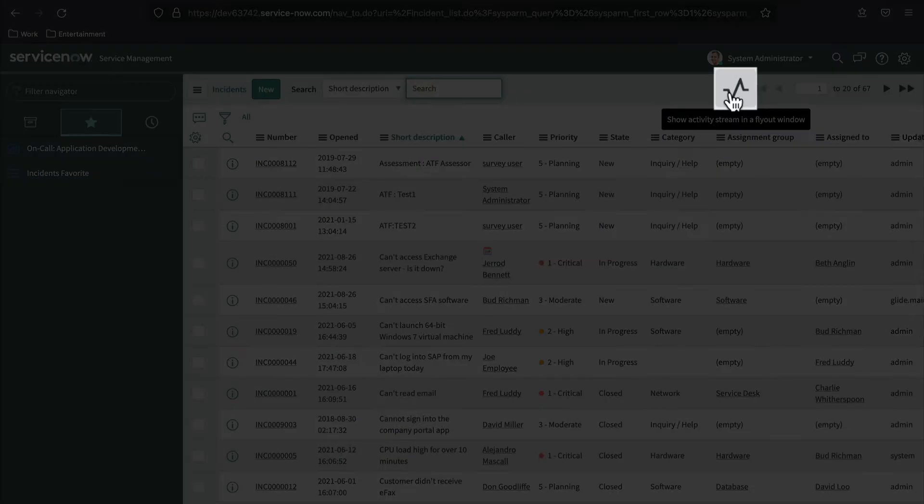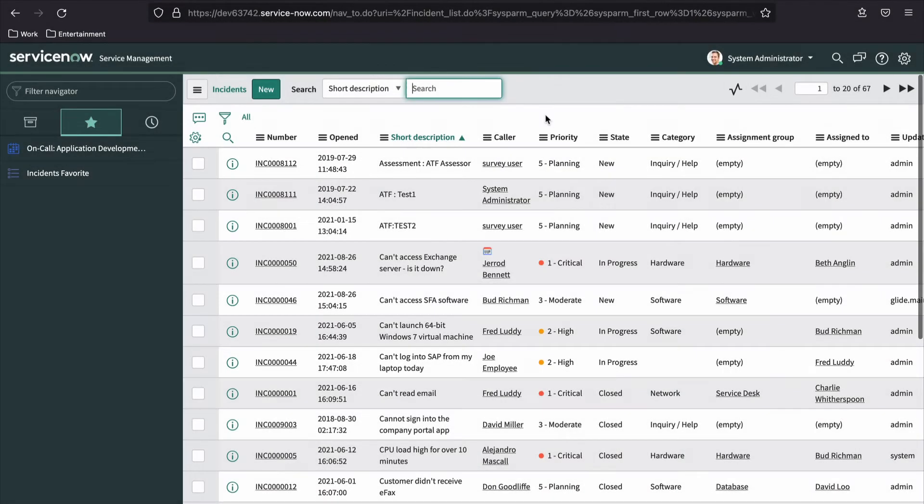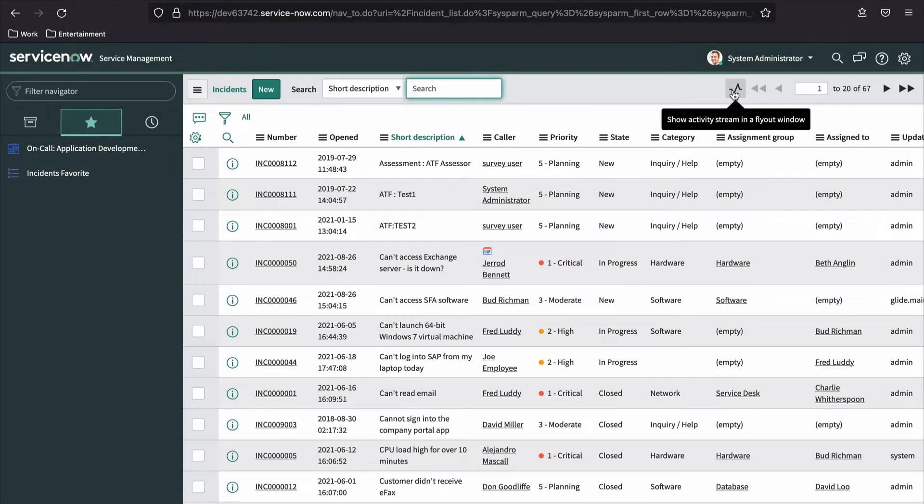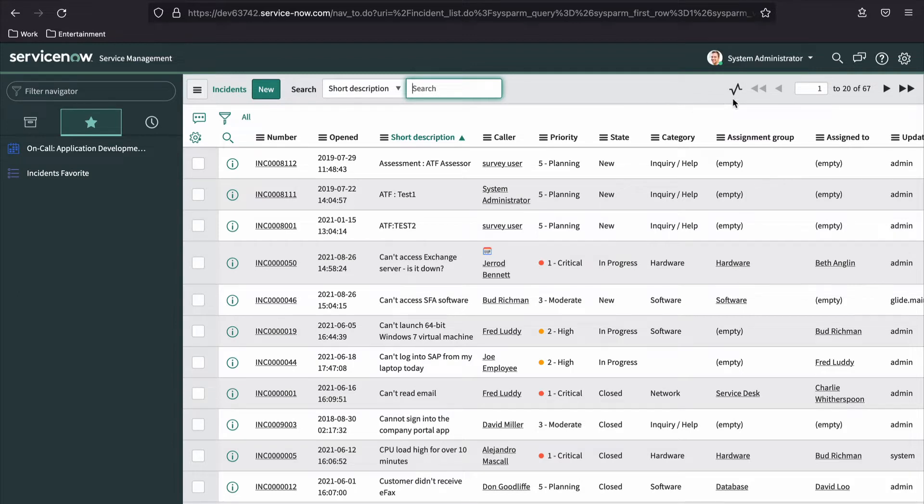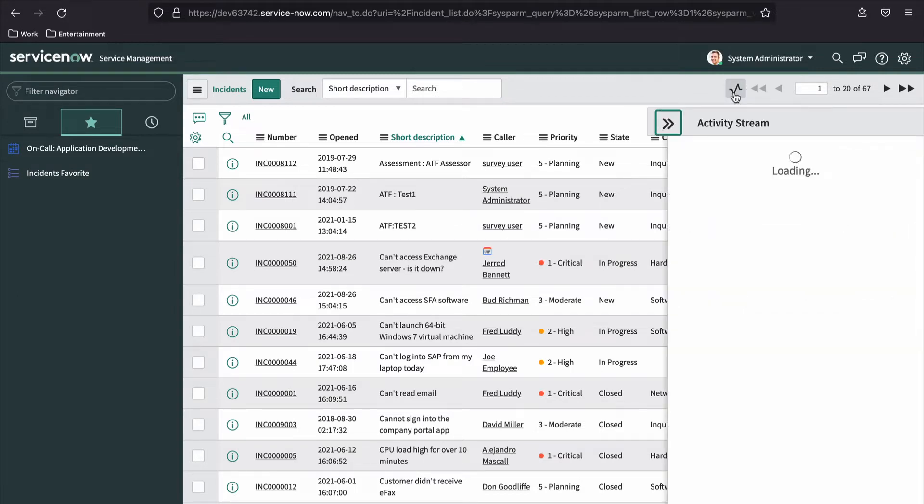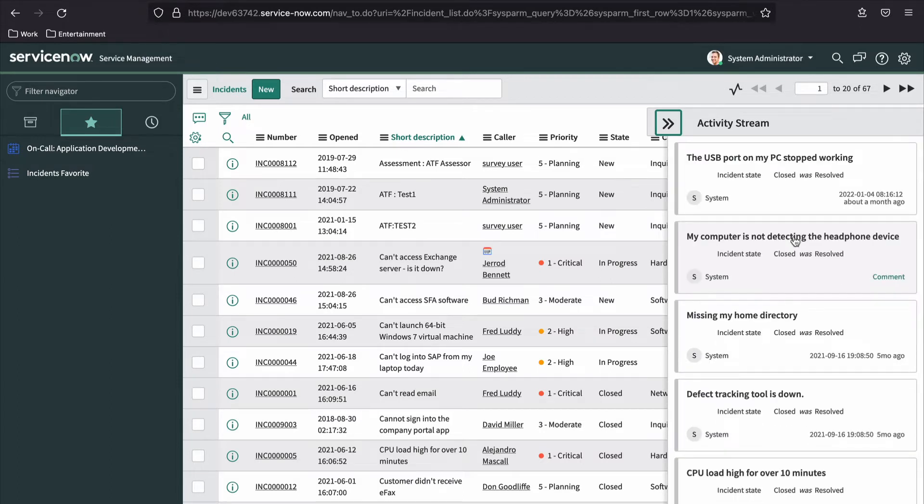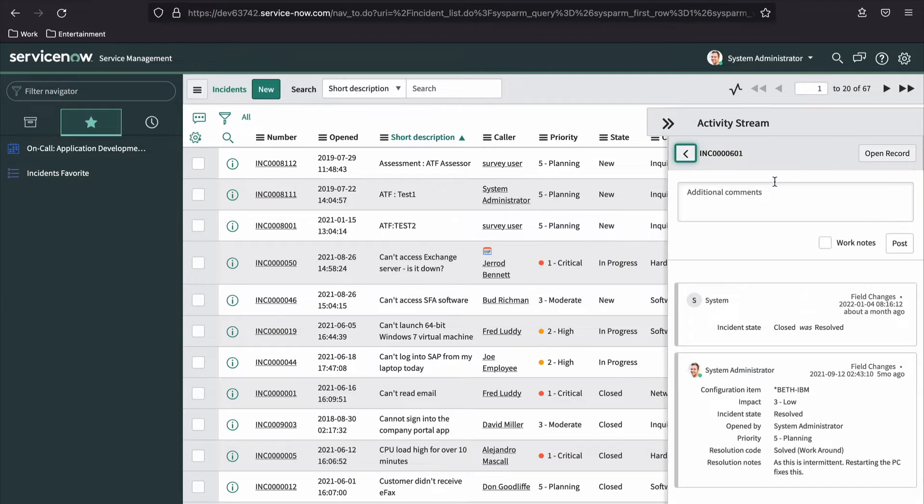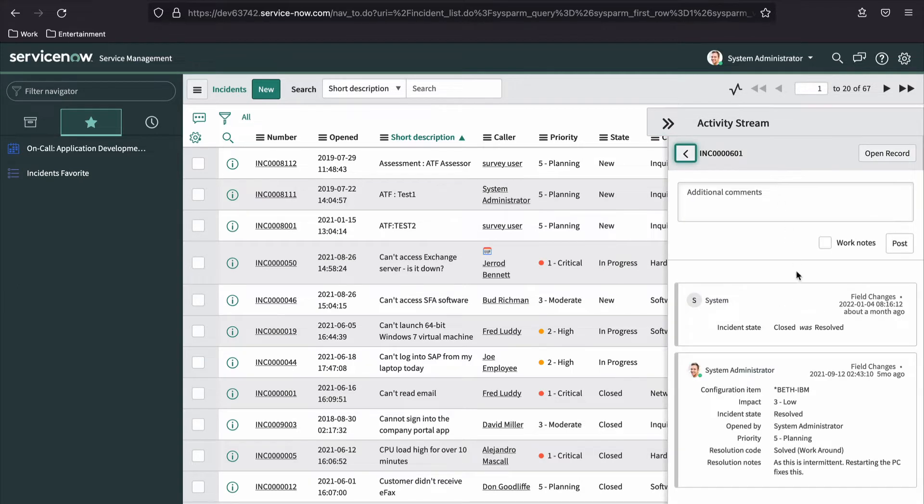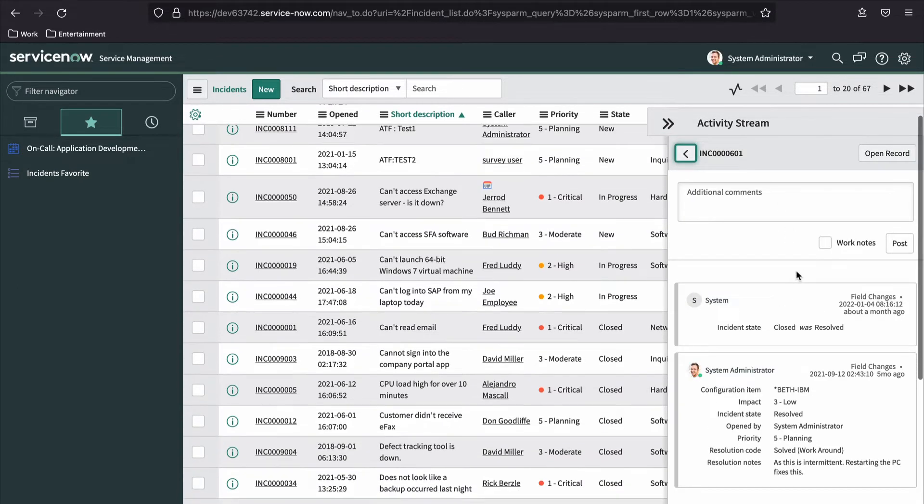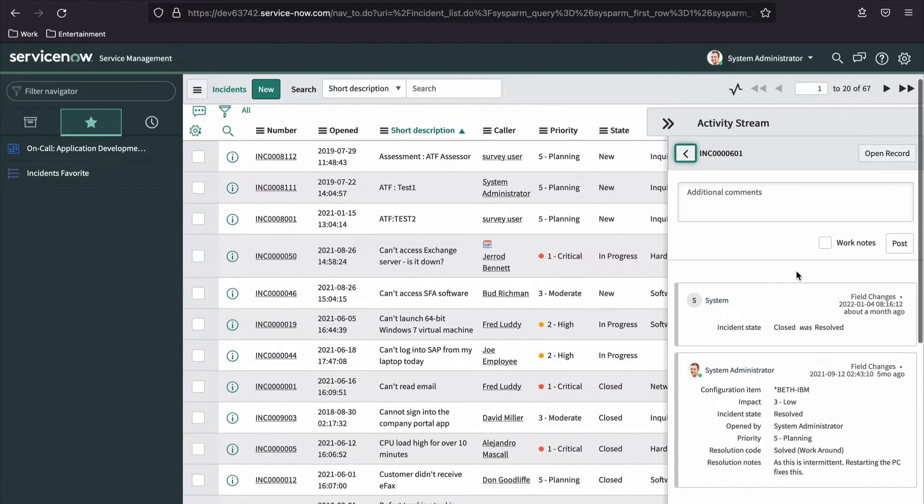The icon that looks like a heartbeat signal is called the activity stream icon. This icon will appear only if the table being viewed tracks activity, the incident, product, or change tables, for example. Clicking the activity stream icon opens a sidebar displaying a sequential account of all activity related to the list. Clicking an entry in the activity stream list will open the complete list of activity for the specific record.